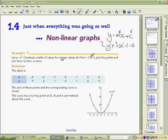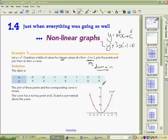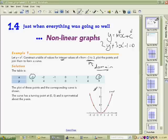Construct a table for integer values of x — this range of x values is called the domain. You need to learn that the x values we're interested in are referred to as the domain, and the y values are called the range. The domain goes from minus 3 through to positive 3 in integer steps.